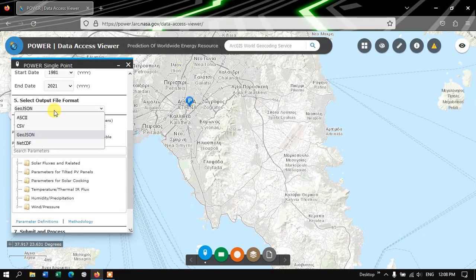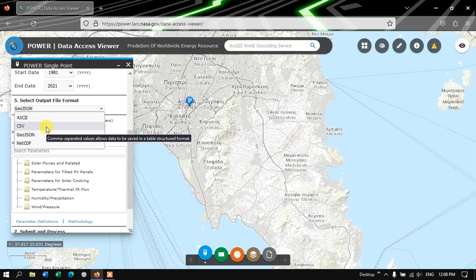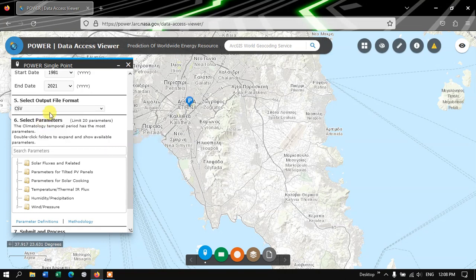And after choosing the Time Extent, you go on to the file format. Here I am going to choose CSV. You can also choose NetCDF if you want it as Raster file or GeoJSON. Let me choose the CSV file.